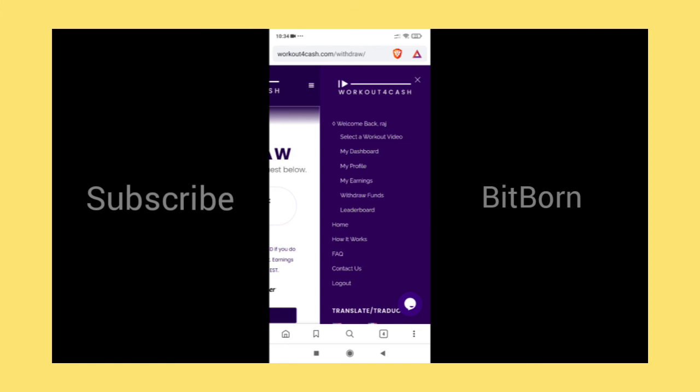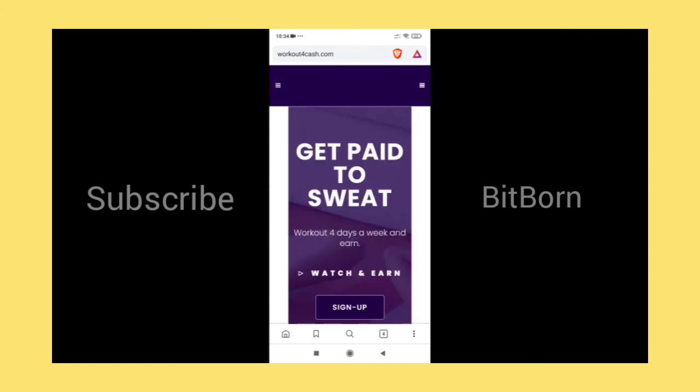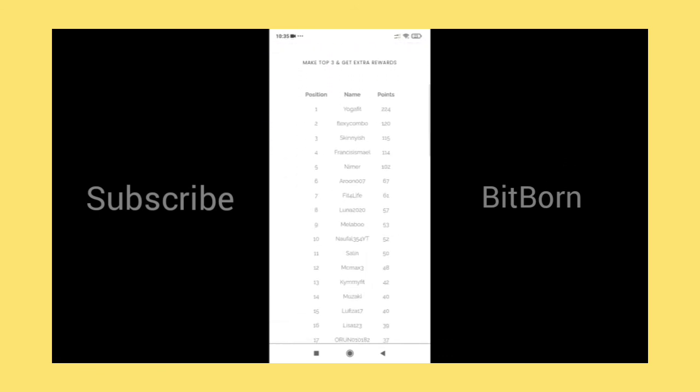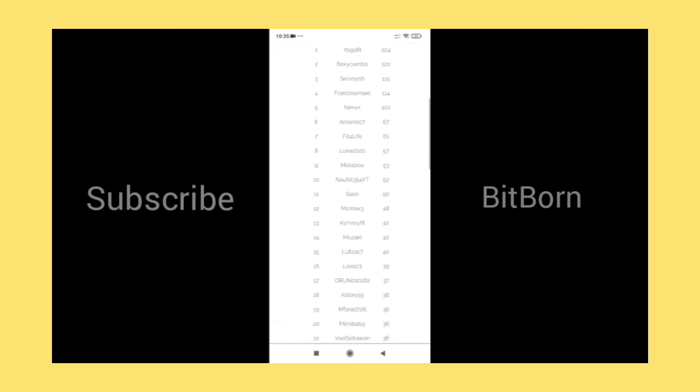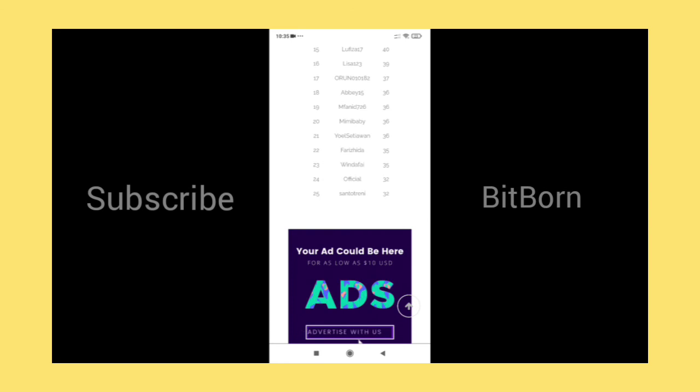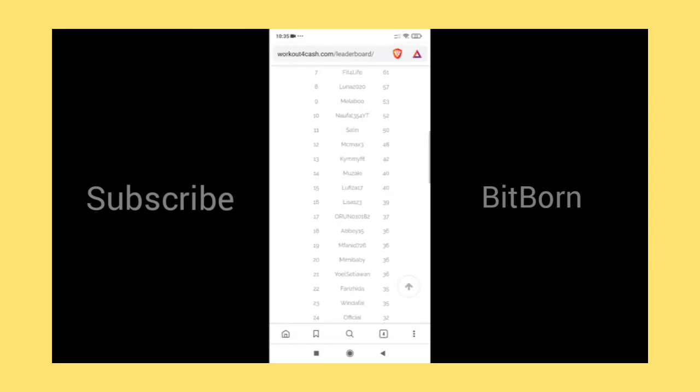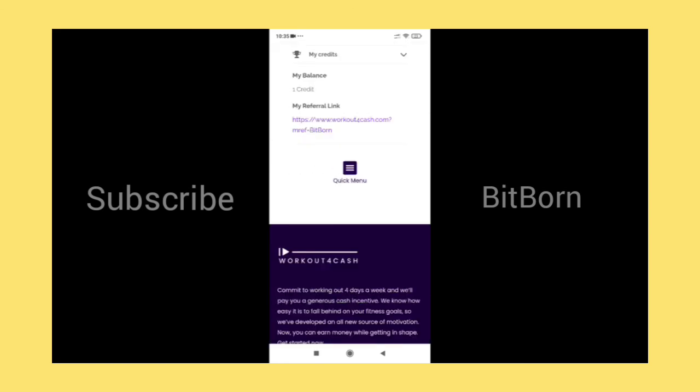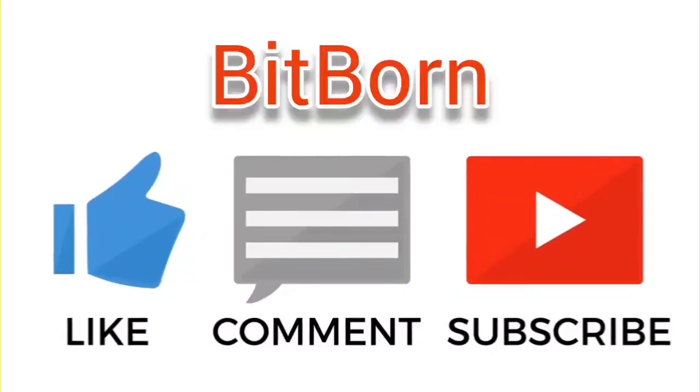Here is the leaderboard where you can see yourself where you have ranked based upon your points or collections. This is all about the app, guys. Thanks for watching my video. Make sure to hit the subscribe button and tap on the bell icon.